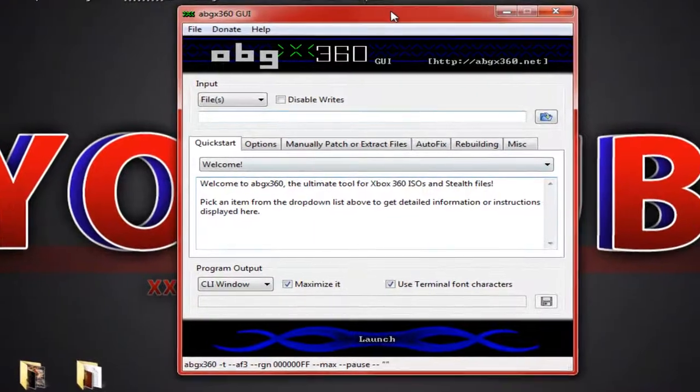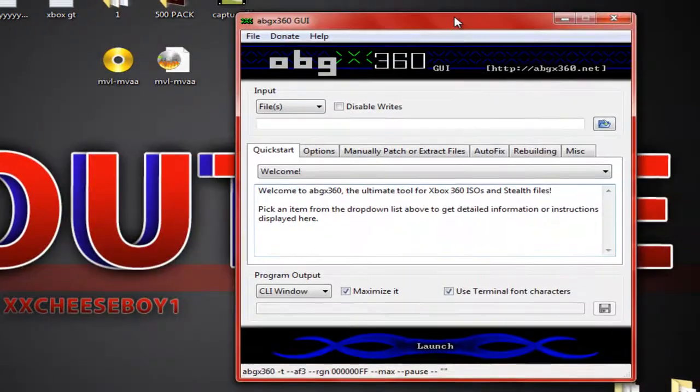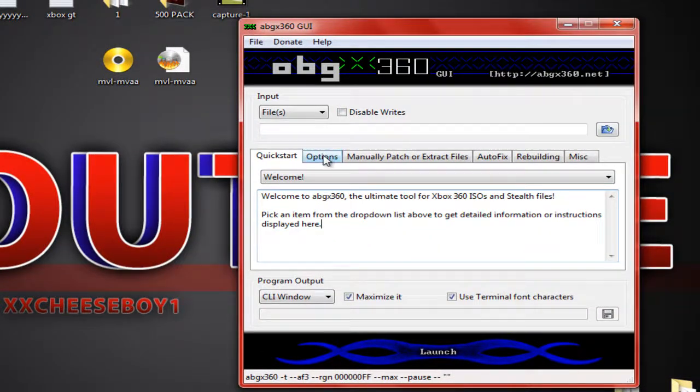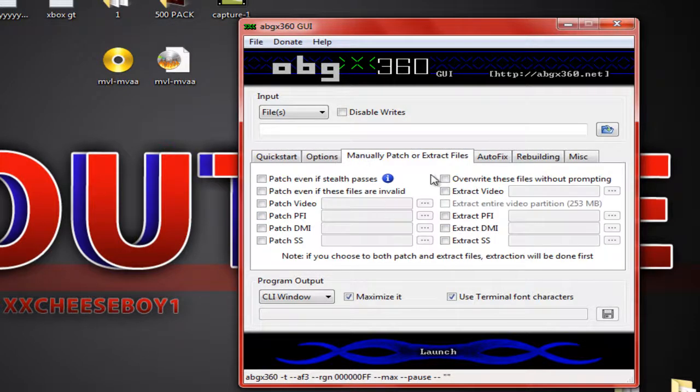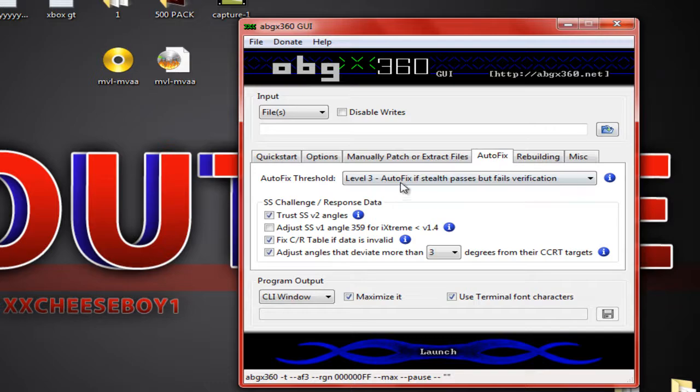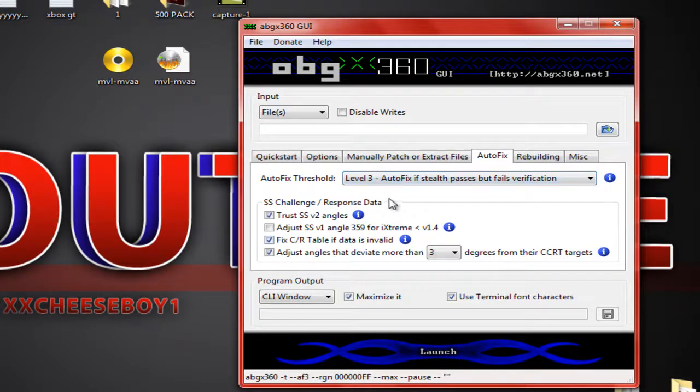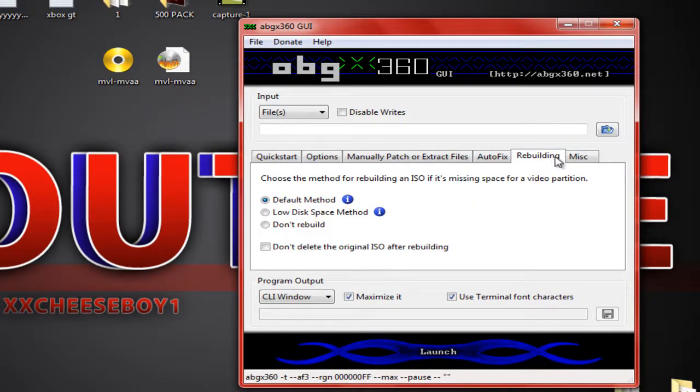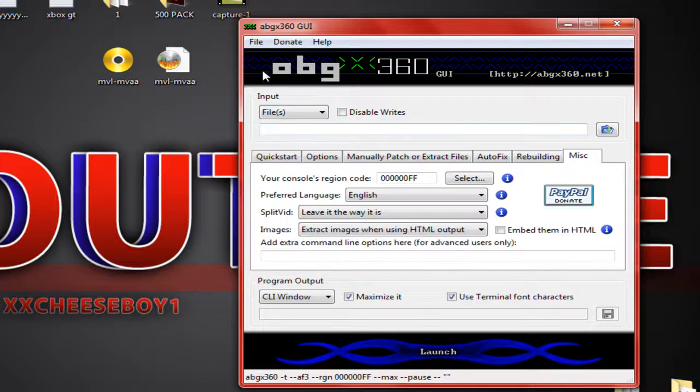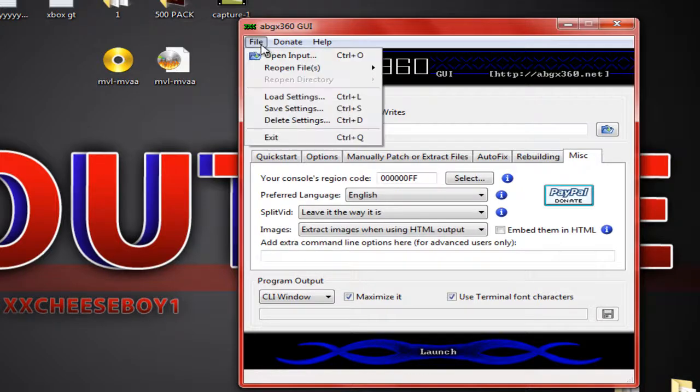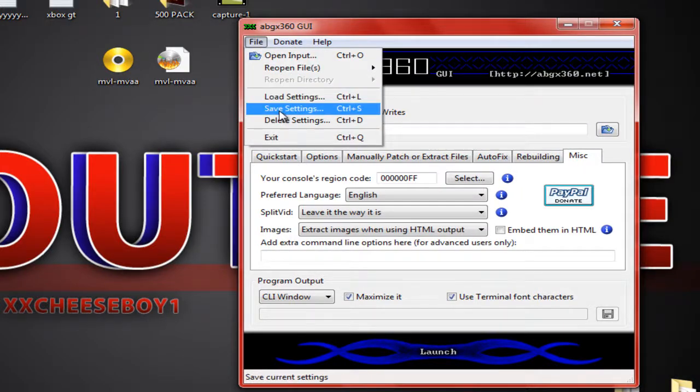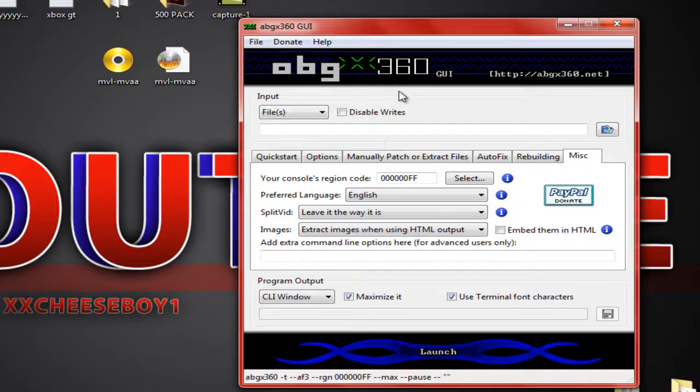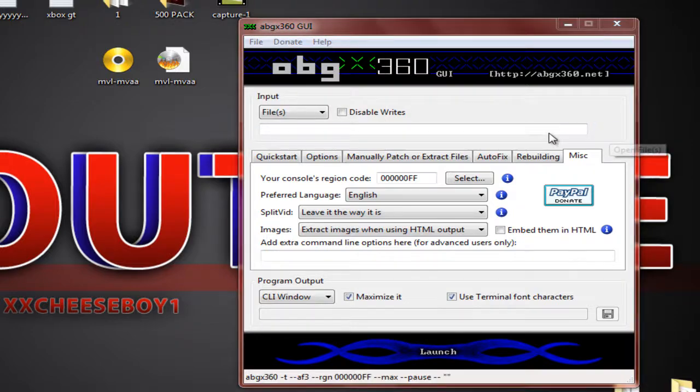But yeah, these are all the things I got for my stuff. You can pause the video and copy everything down, the stuff you will need. You will need to change everything. You can go to file and save and save as default. Every time you load it up you won't have to change it.